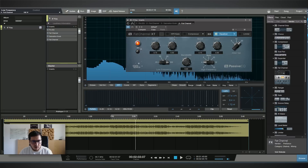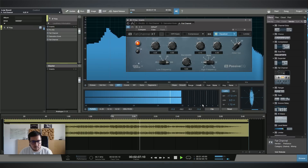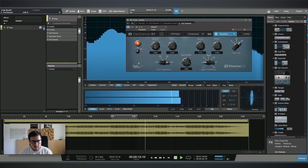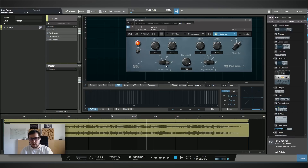Let's try and add some low end. A Pultec EQ style has boost and cut on the same frequency, so you're boosting and you're cutting at the same time — that creates a small bump in the EQ curve. Let's see how that sounds.